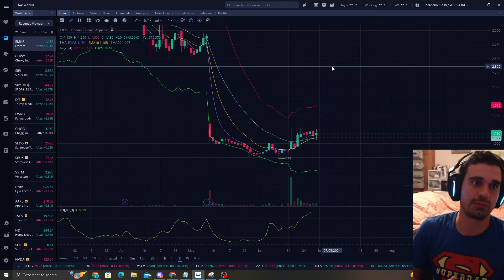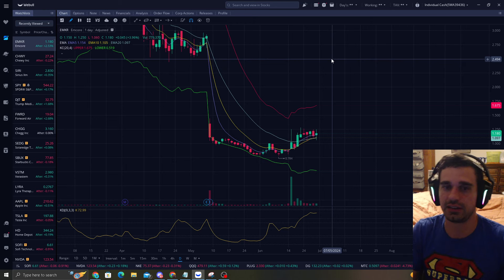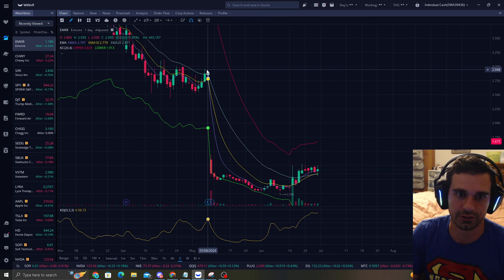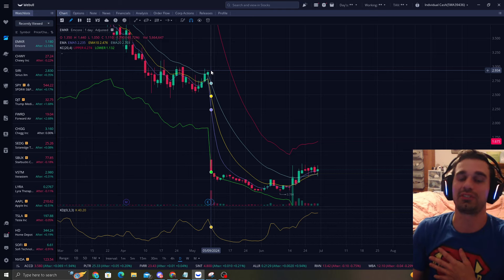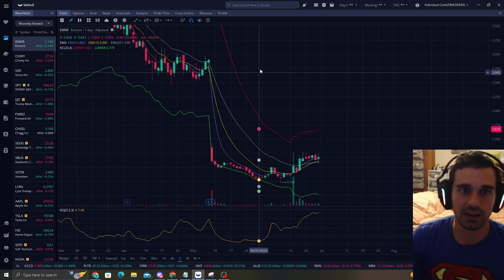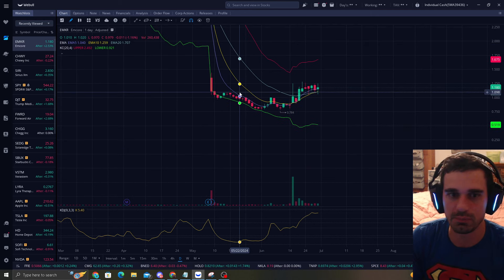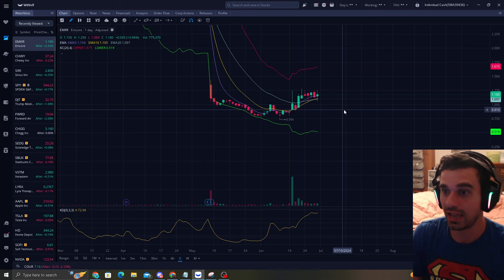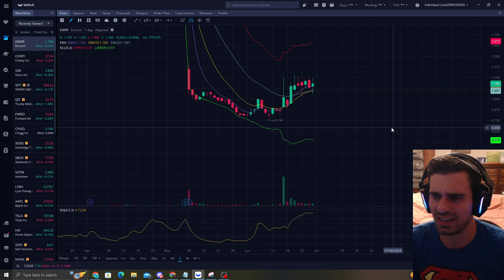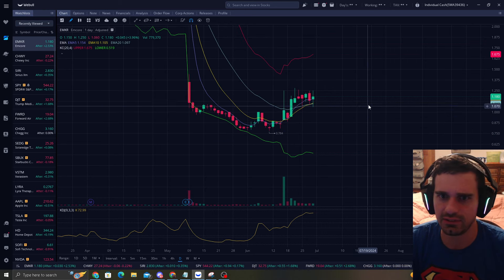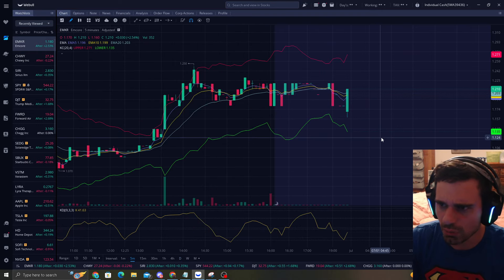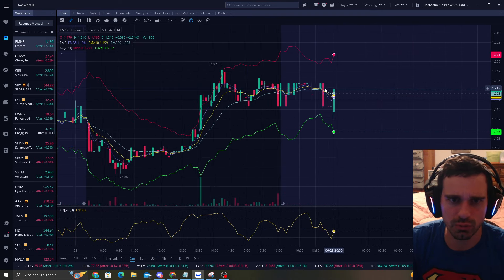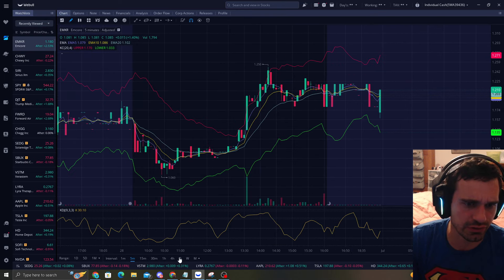So EMKR has been very beat down. It got beat down from their last earnings. It went like 61%, so it probably caught a lot of eyes from that move down. It went from $2.90 and it fell to $1.00 and just kept going down to like $0.80, and now we're back over $1.00. We're at $1.18, or $1.21 after hours. How are we going to trade this?